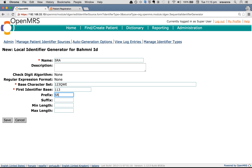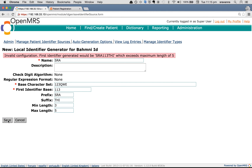I am giving '113' as the first identifier base. I want a prefix 'SRA' and a suffix 'THI', with a minimum length of 3 and a maximum length of 5. Then click Save.